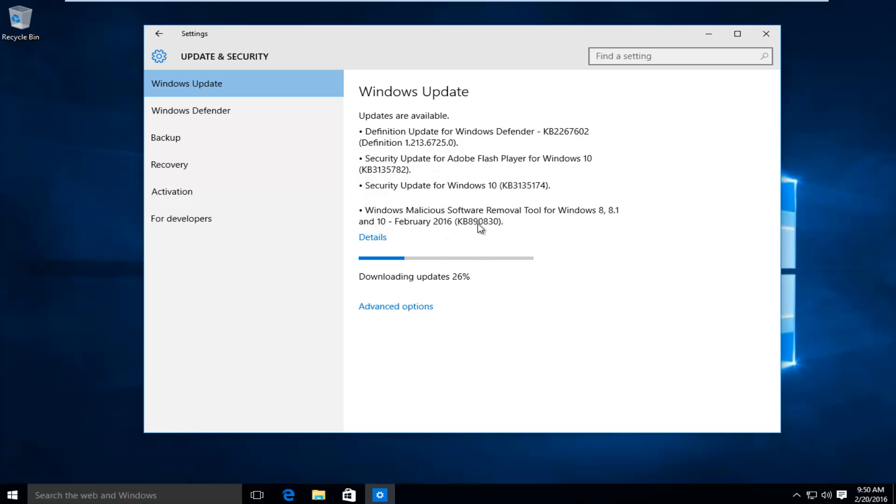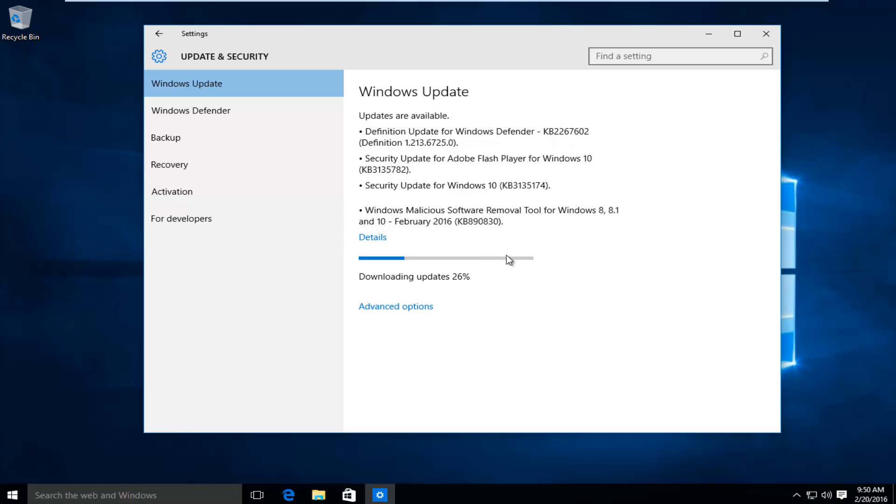But if the updates are not automatically running for you, check for updates, and then it will begin the process of downloading and installing updates. So once this is done, I will be right back.